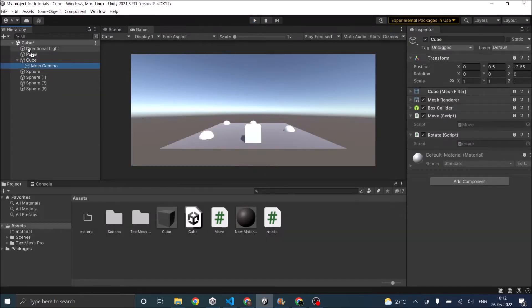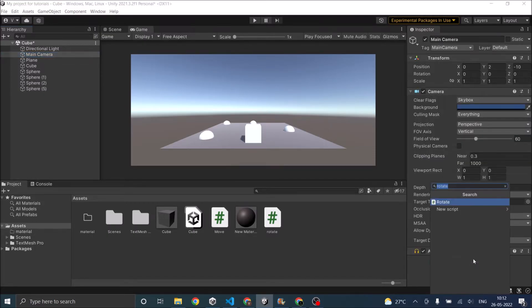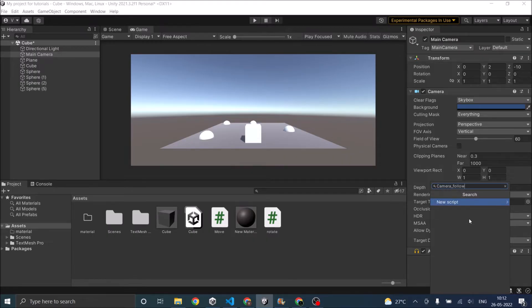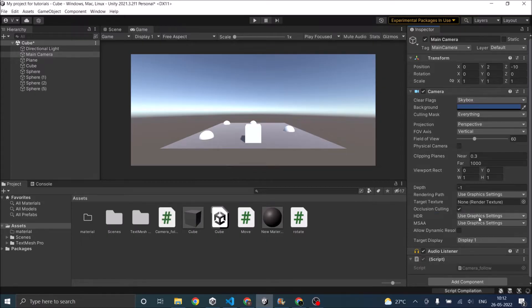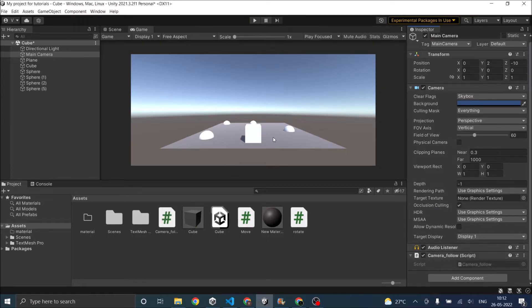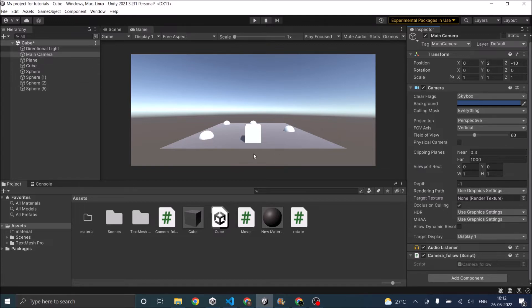So now we don't want the main camera to be the child. So we'll bring it out and we'll add a script to it and we'll call it camera follow. For using this method you need to adjust your camera first so that it is at a distance which will be considered as an offset so that the distance is maintained when the object moves. So I have set my camera in this view.